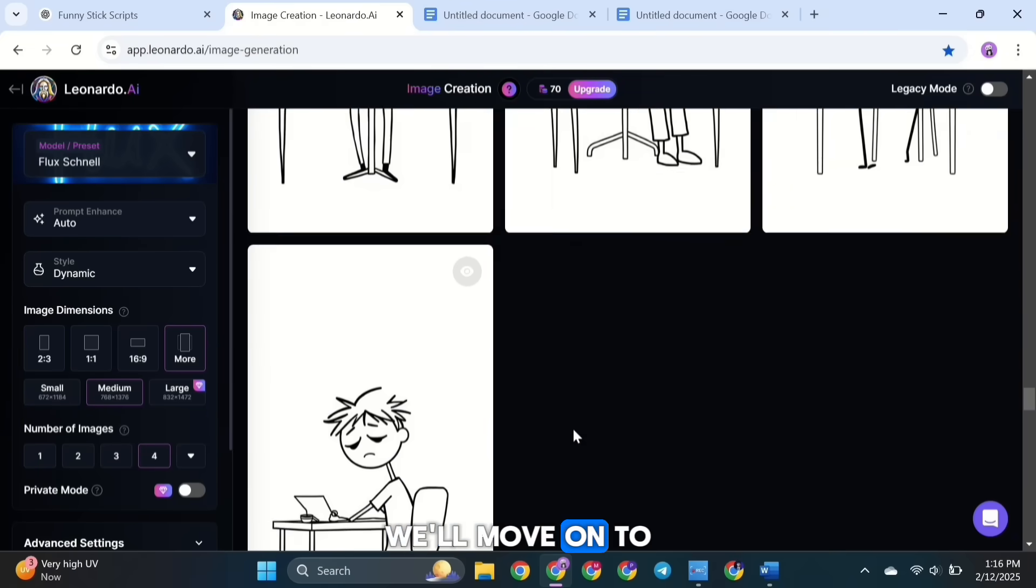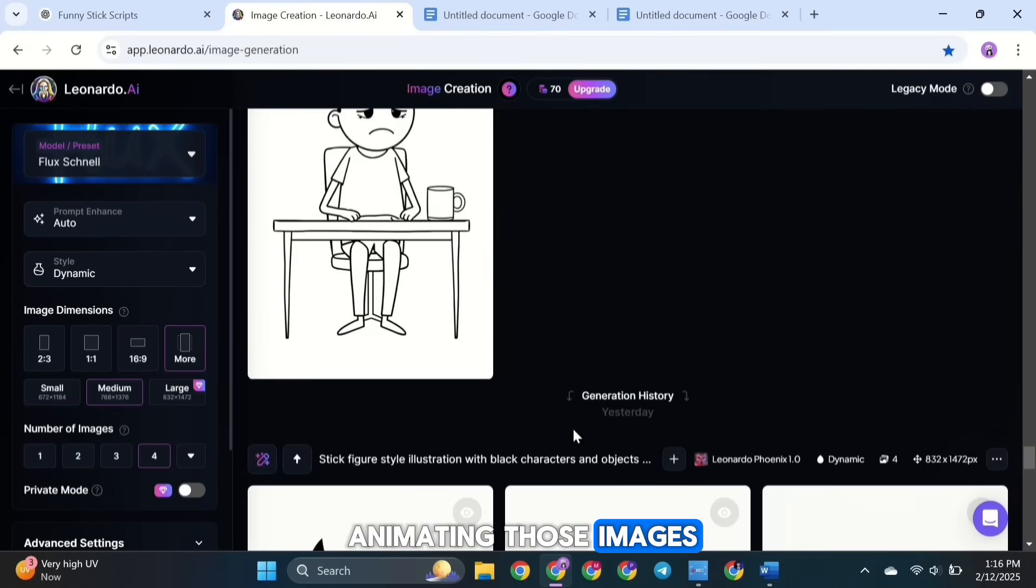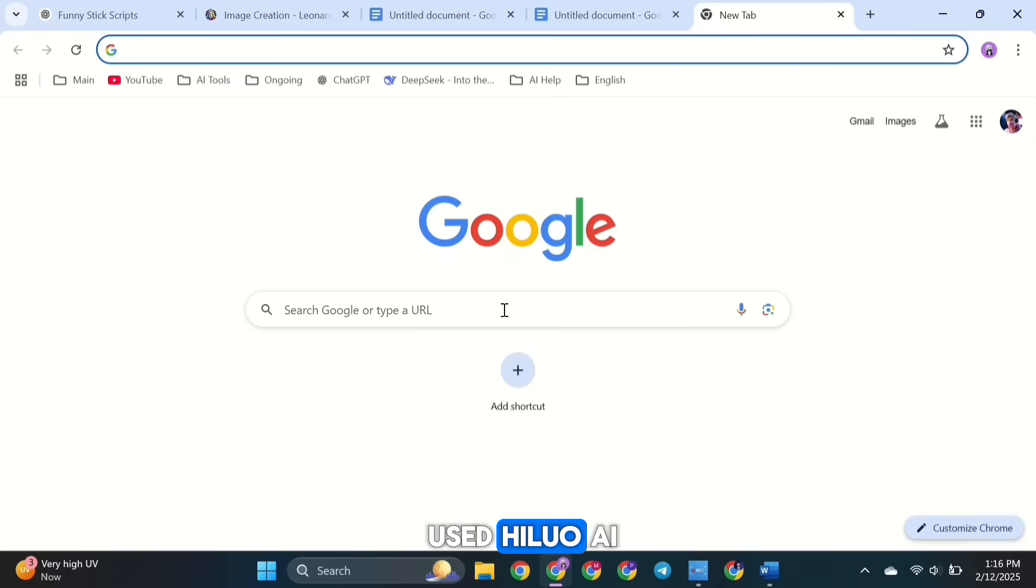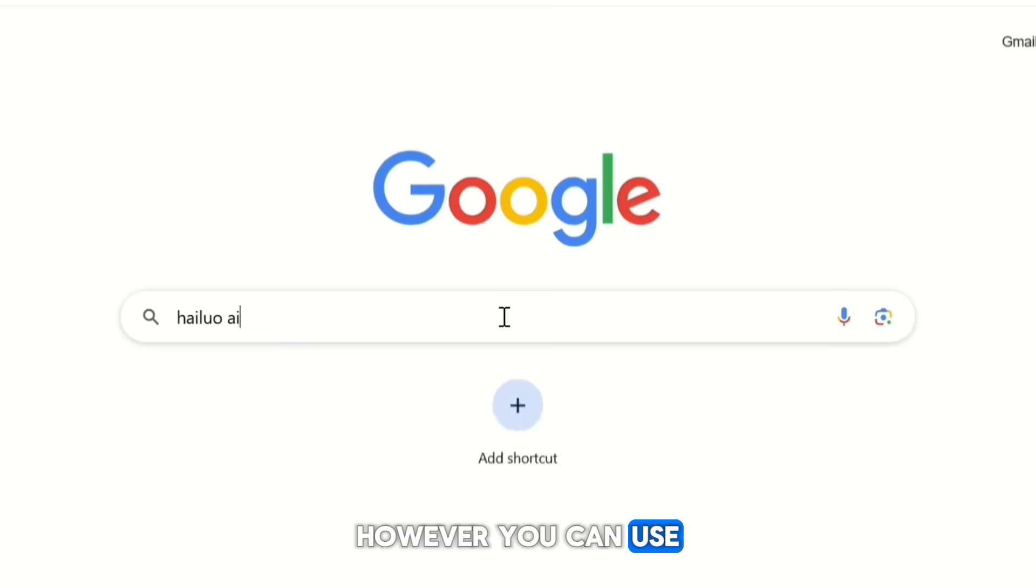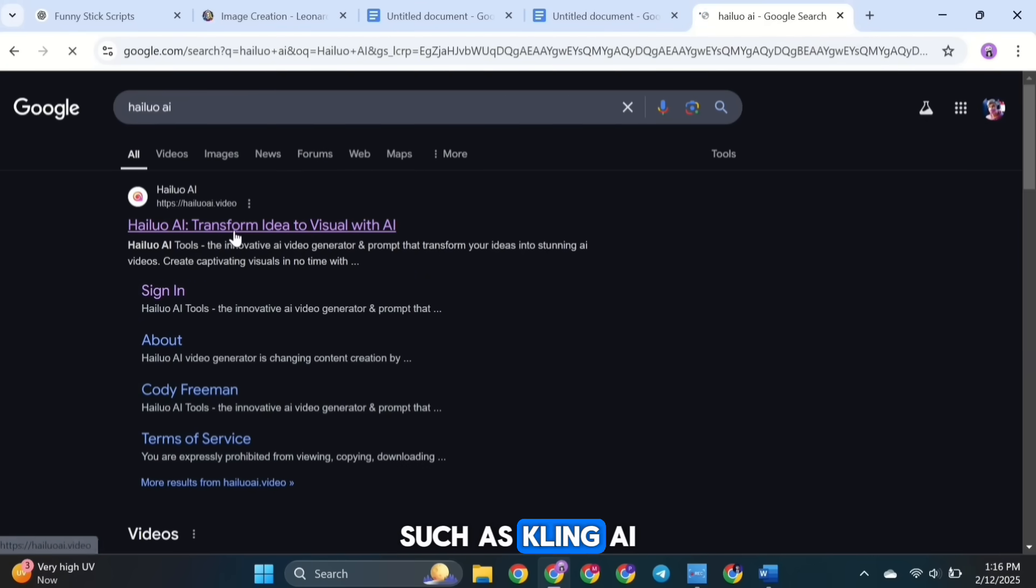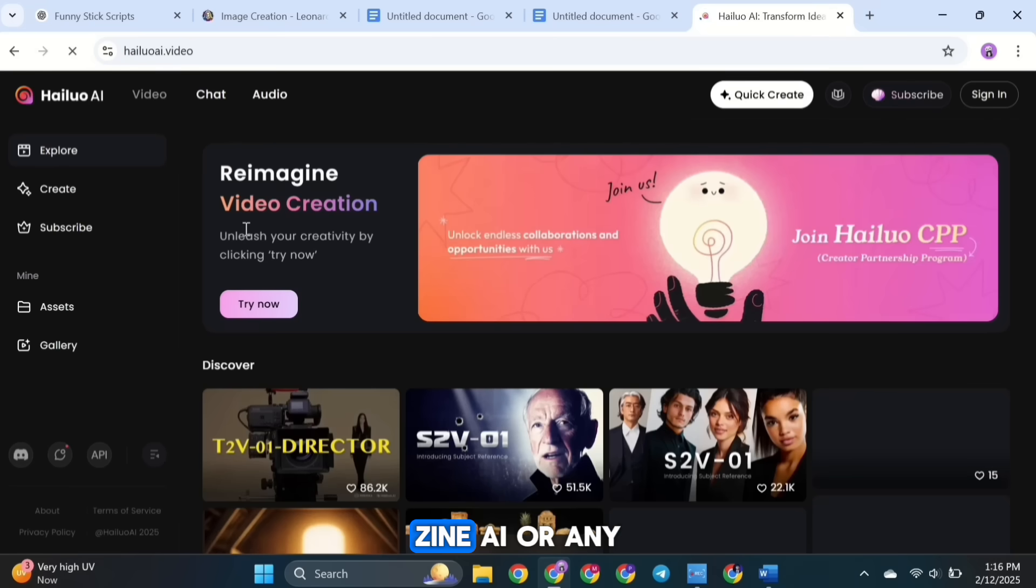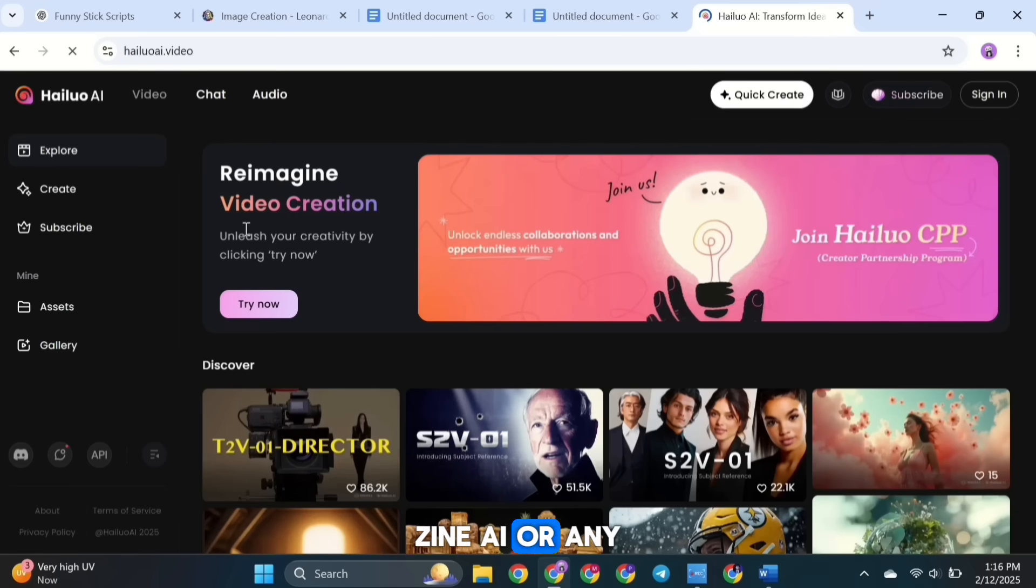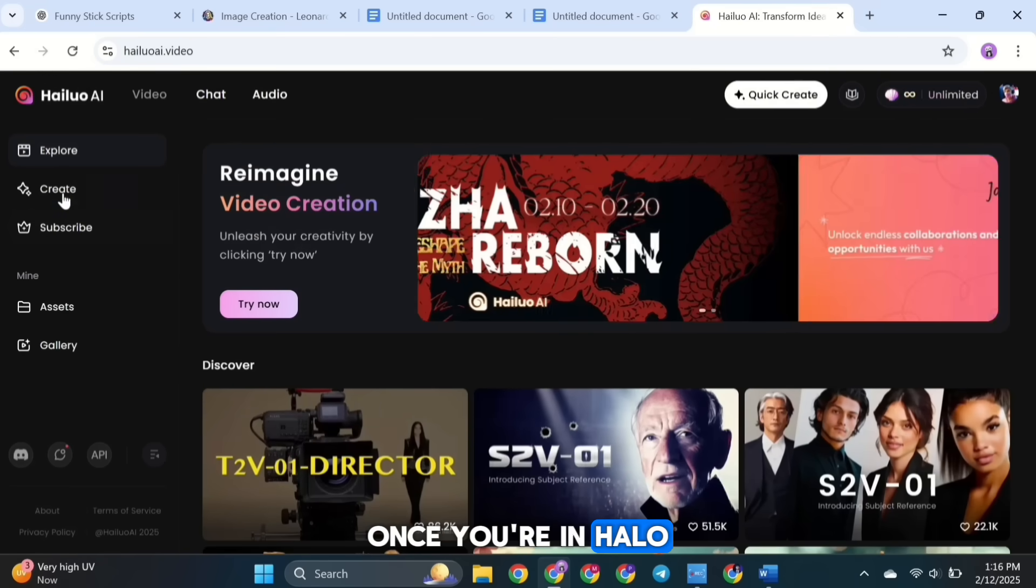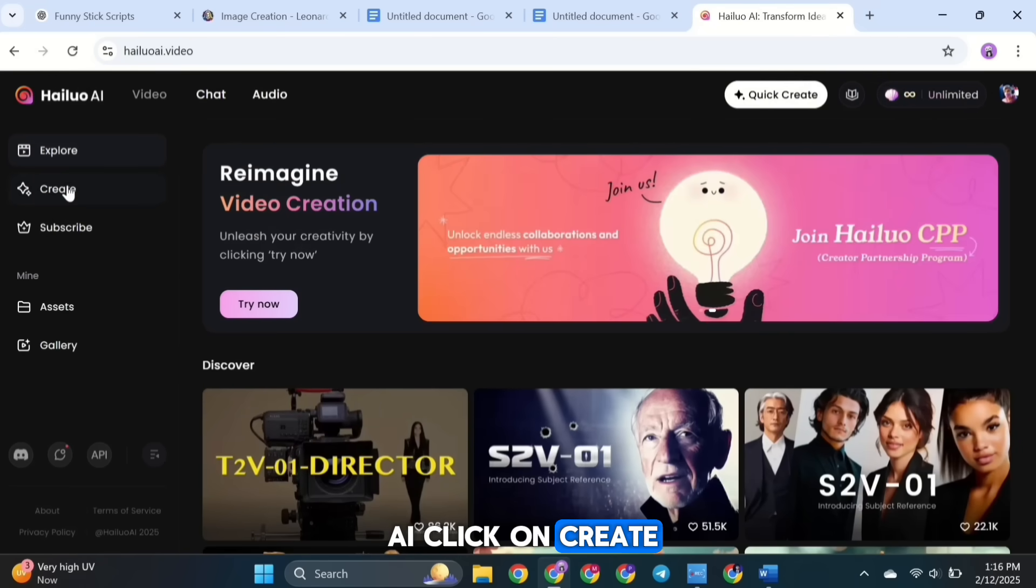For this step, I used Hailuo AI. However, you can use any video generators you like, such as Kling AI, Vido AI, Dzyne AI, or any other tool that suits your needs. Once you're in Hailuo AI, click on Create.